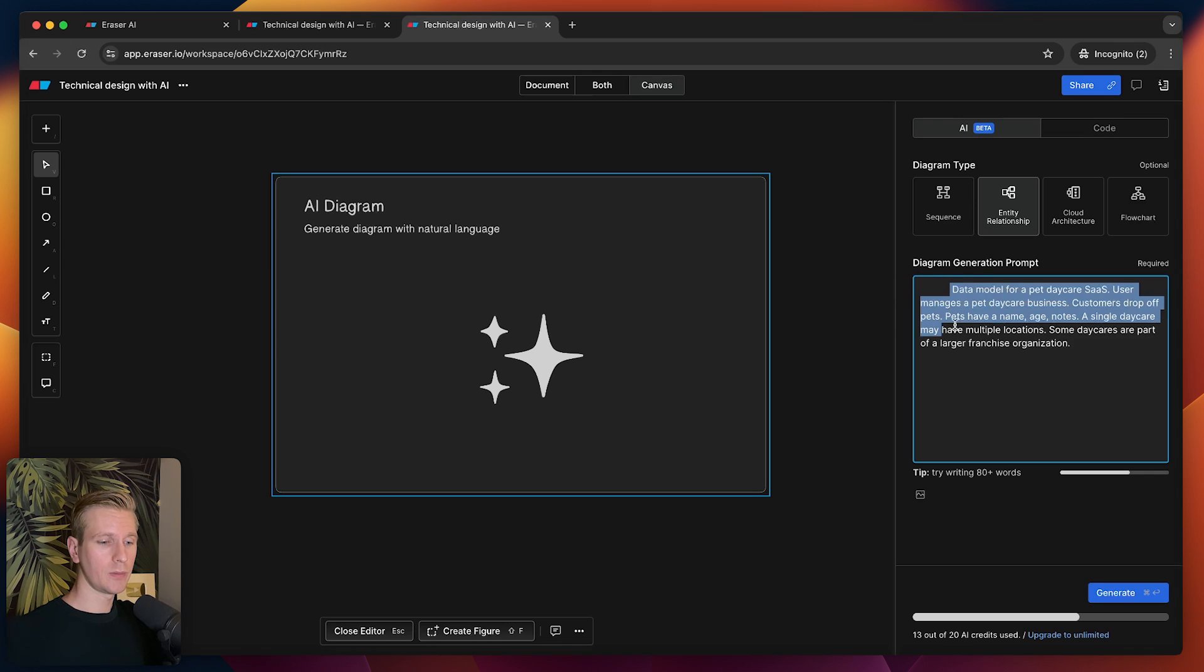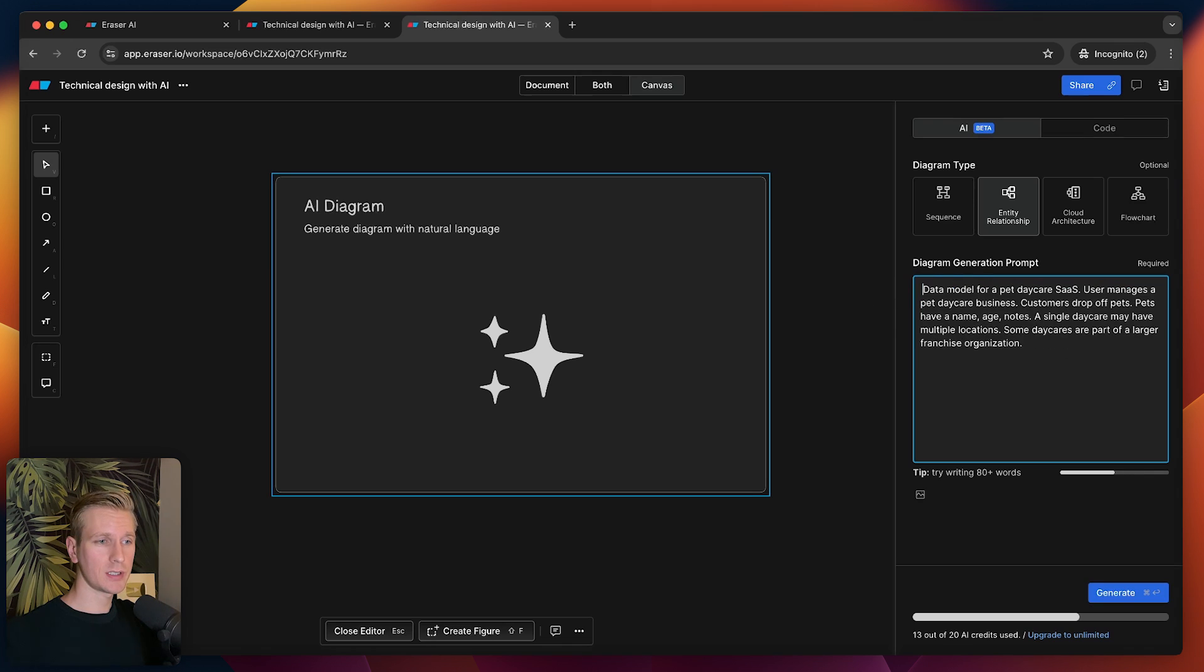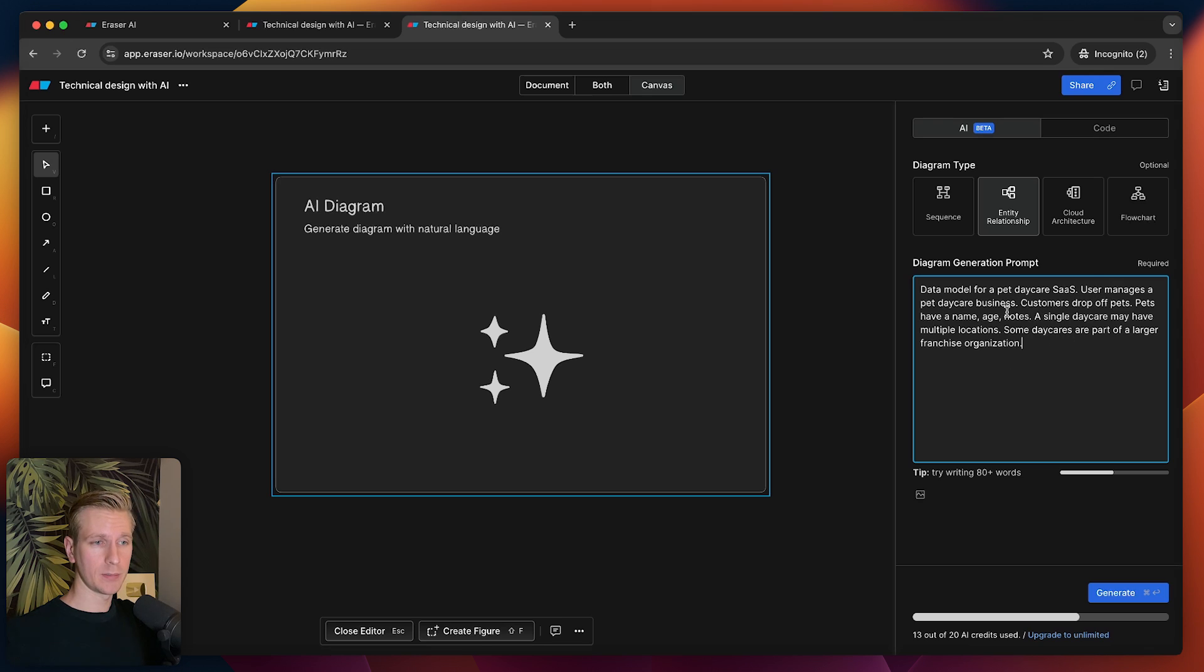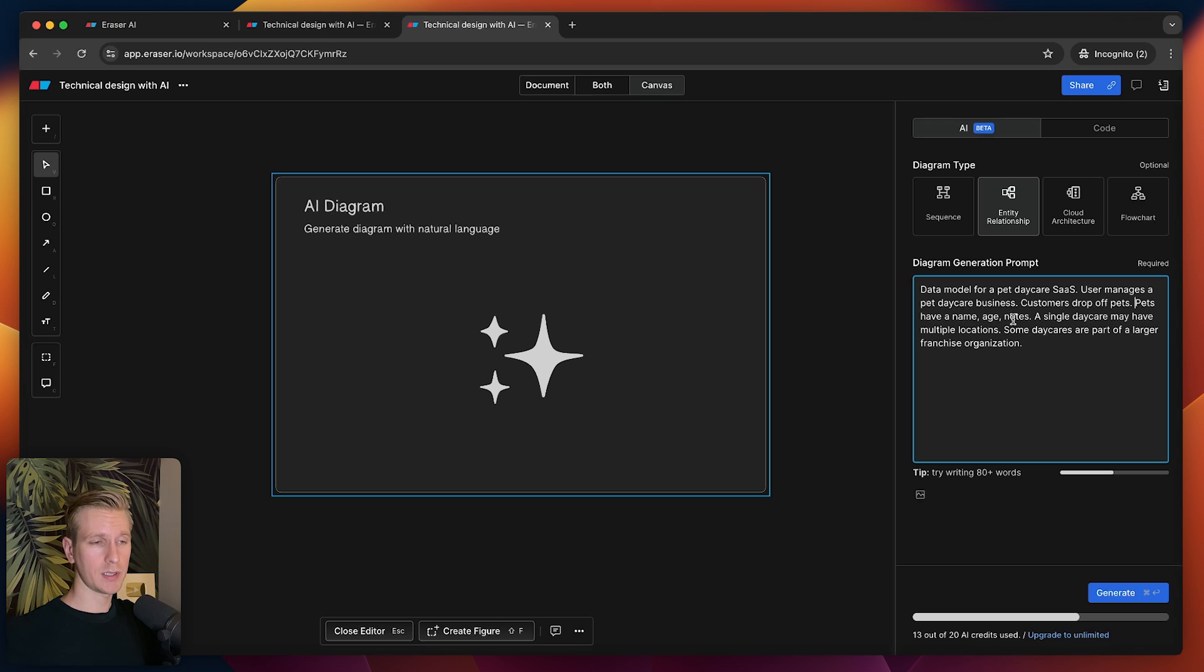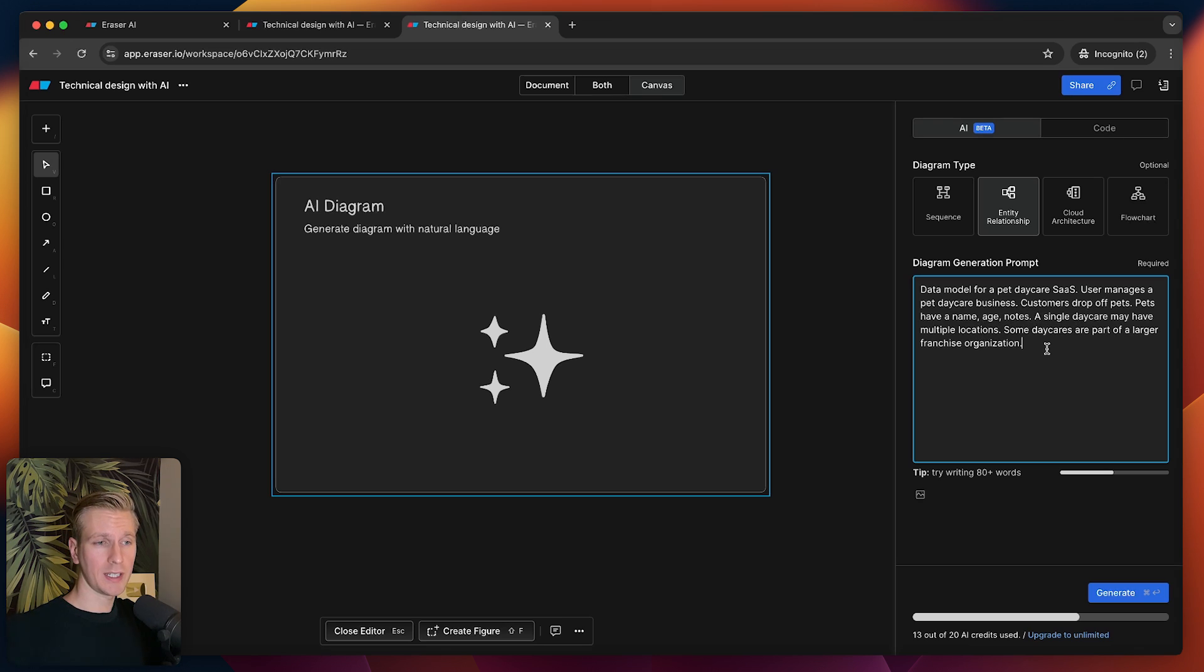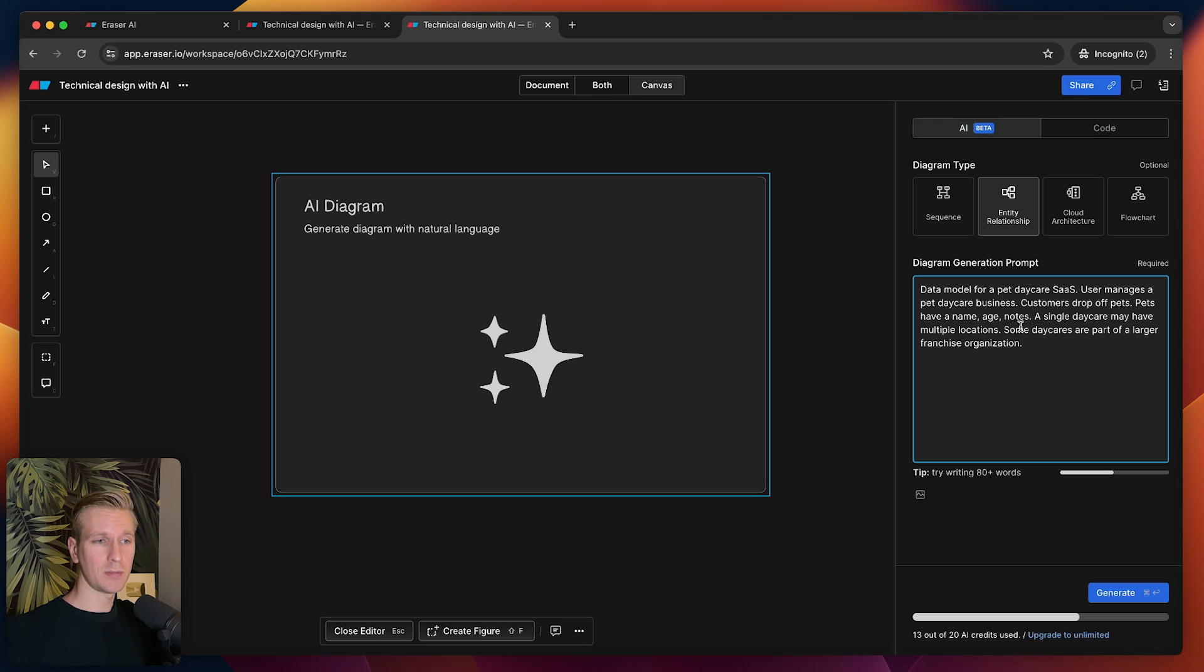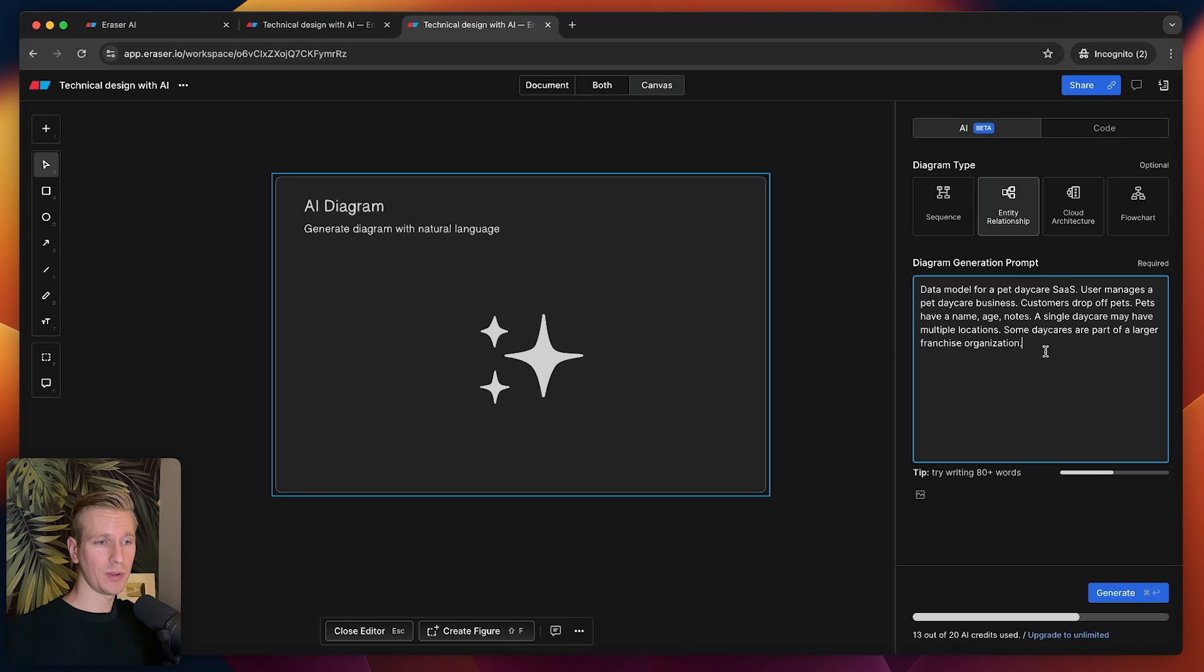For example, we want to build an app for pet daycares, maybe a SaaS, so a user would actually be managing a pet daycare business. They have customers that drop off pets. Each pet has name, age, some notes. Now a daycare may have multiple locations. Some daycares are part of a larger franchise organization.